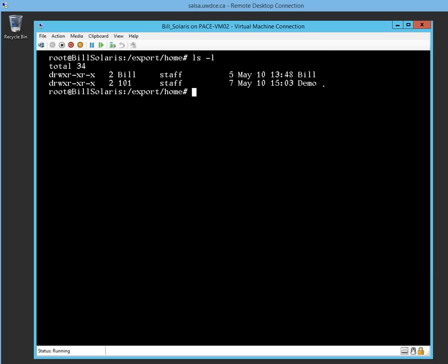Basically what I did is I created a user account called demo, I created the directory, I made the directory, gave the person a comment name, and then I deleted the account. By deleting the account I made a mistake, yet the home folder and everything is still there. The only difference is they took the name demo out and replaced it with the user's number 101.